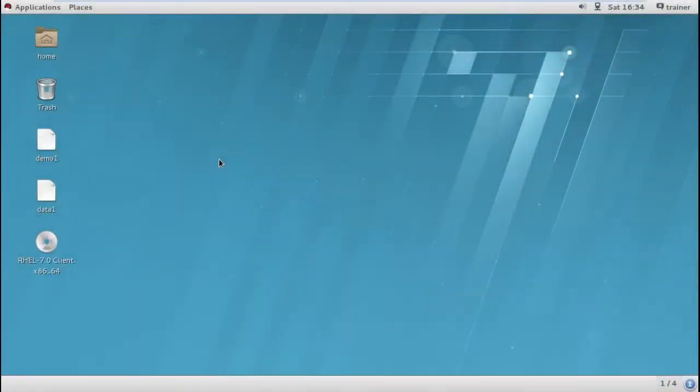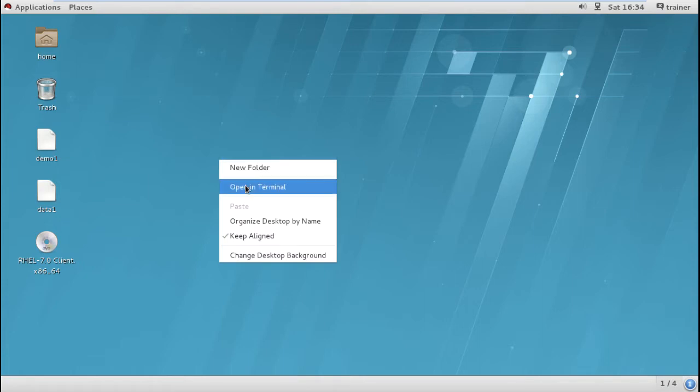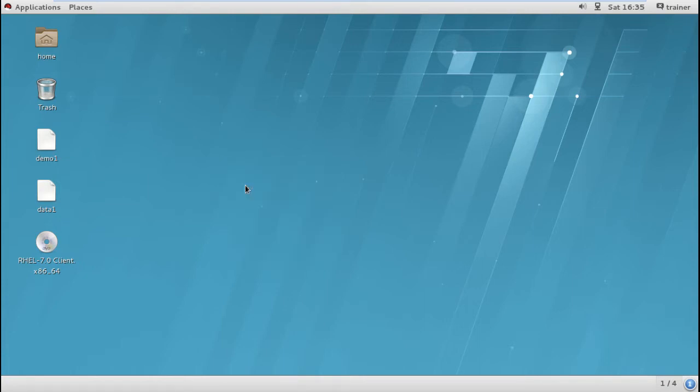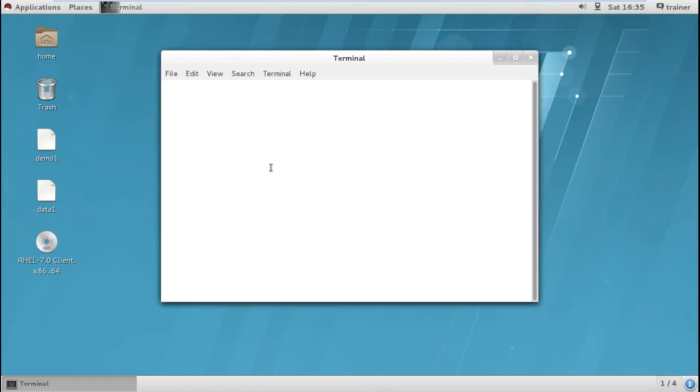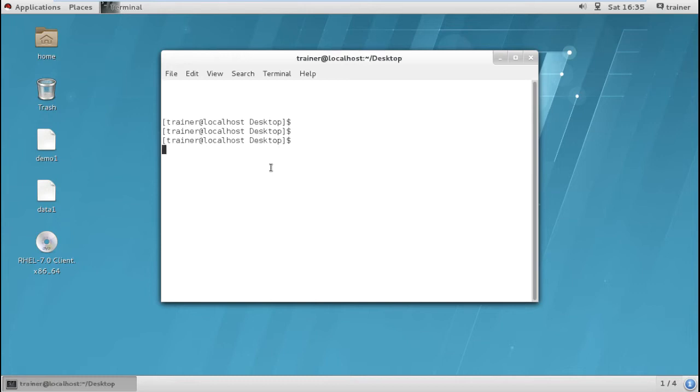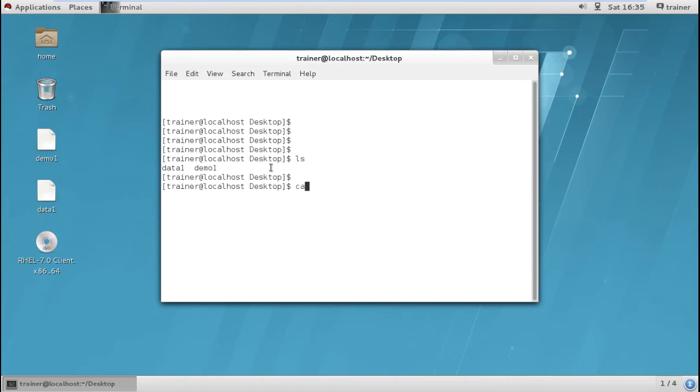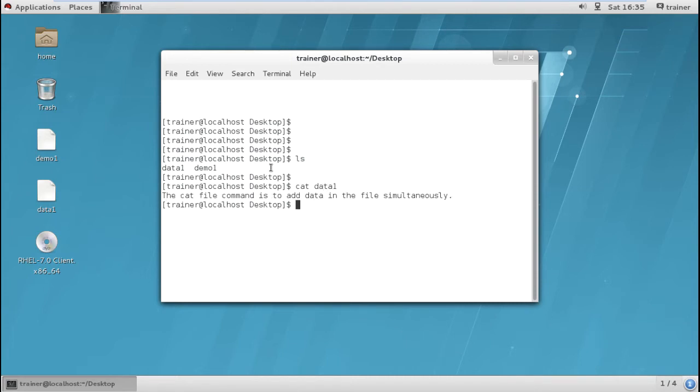We'll open the terminal and move to the desktop. We are already on desktop. We can see these are the two files I have created on the desktop: data1 and demo1. If I want to access the file and check what content I have added into my data1, I can see this is the content.